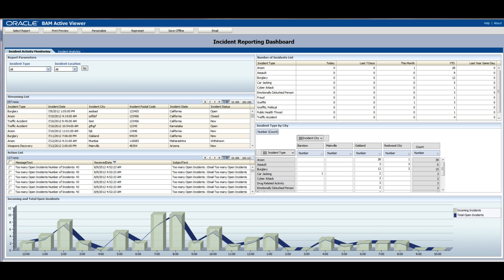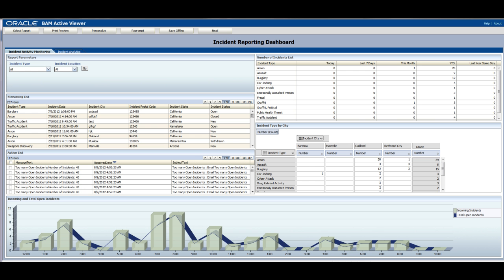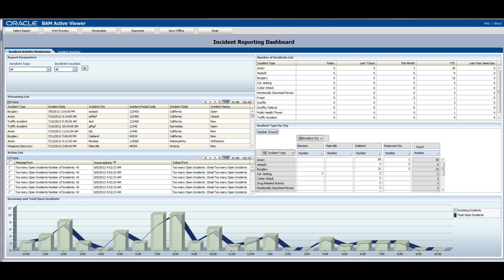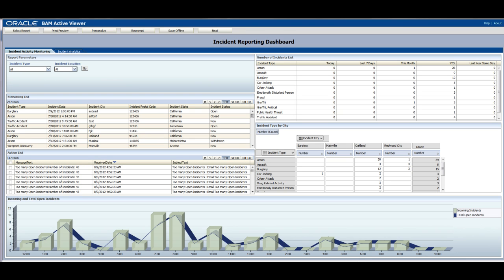Let's now talk about the dashboards that come with the accelerators. In this case, with the public sector incident reporting, we usually provide two dashboards. One is more of an operational dashboard that allows you to have real-time control of what's going on in your process.